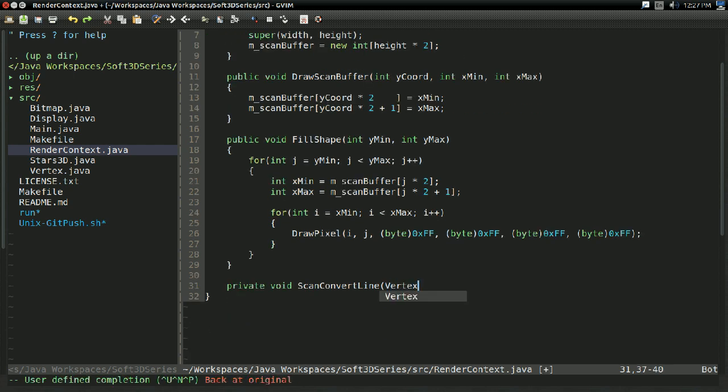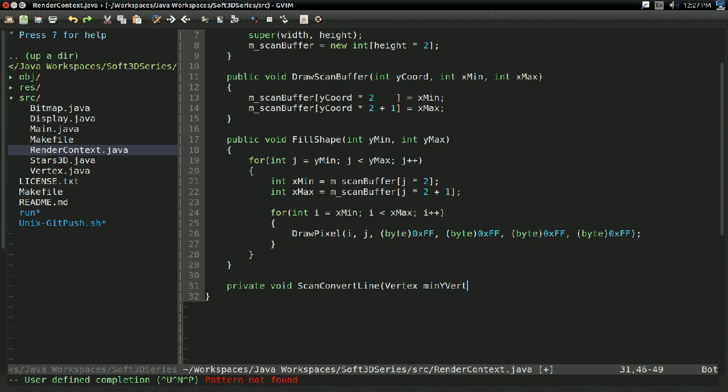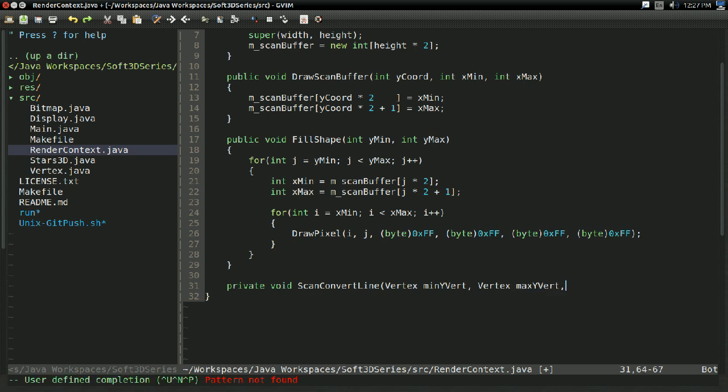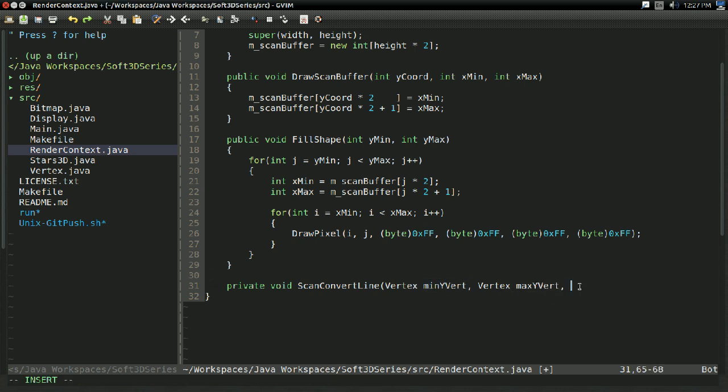And it's going to take in some vertex that I'm going to call minYVert and some vertex I'm going to call maxYVert. So it's relying on you specifying specific vertices in here. We're not doing any sorting nonsense. It's relying that they're already sorted somehow.